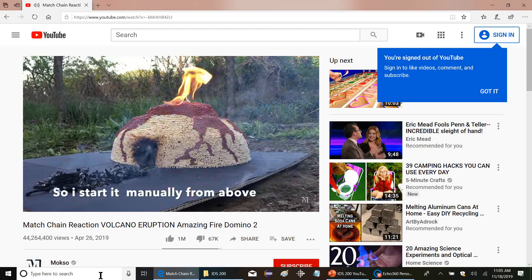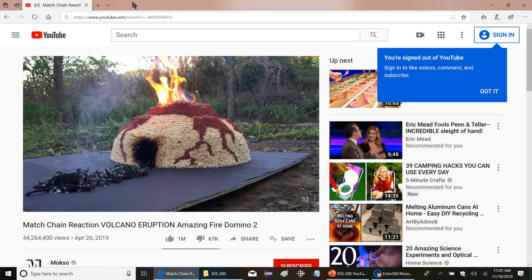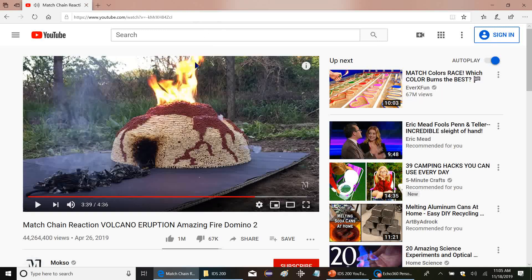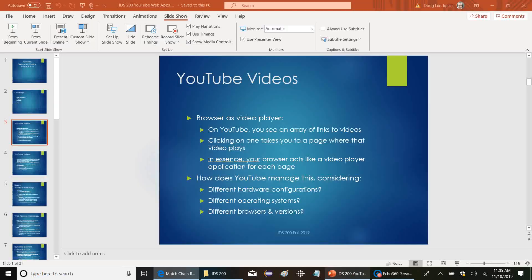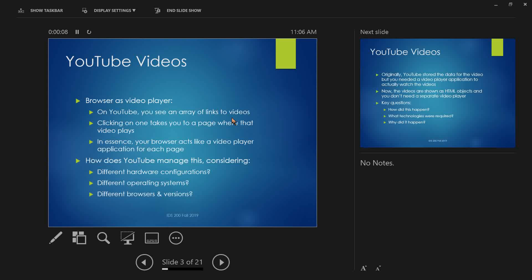So we know how that works — there's a video that plays in your web browser. The browser does all the stuff, so in essence your browser acts like a video player application for each page. This was not always true — 20 years ago if you wanted to watch something you had to get a whole separate application to do it. Nowadays it all goes through the web browser.